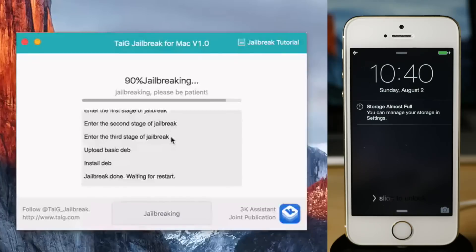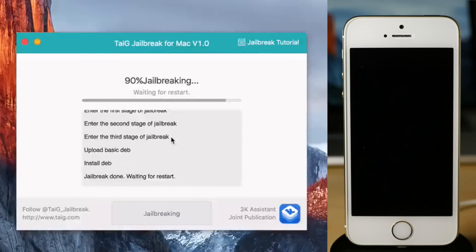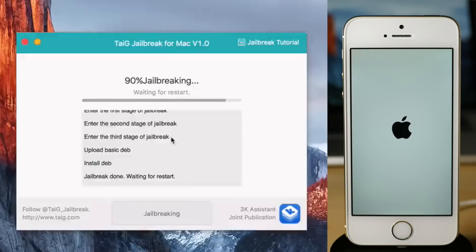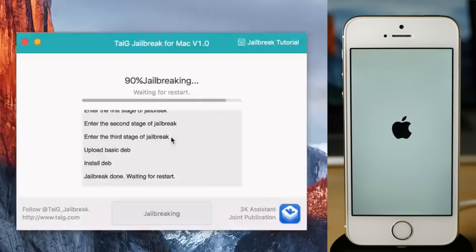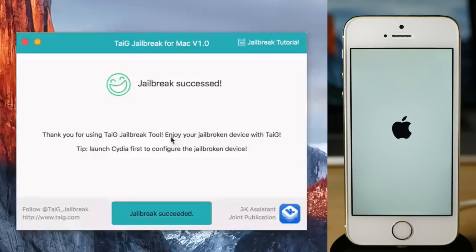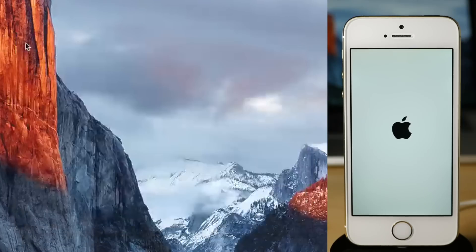It's uploading the deb, it's installing the deb. If you see that error about storage, just ignore it. It's going to continue to respring a few times, and once you do it's going to come back up. You're going to see this little message: jailbreak succeeded. So you can actually close out of the Taigi jailbreak tool now. We're all done with that.